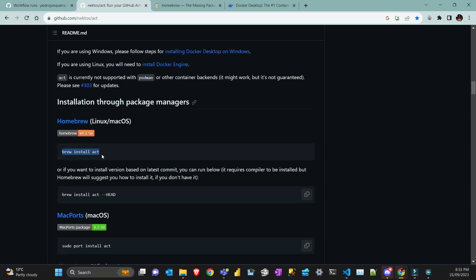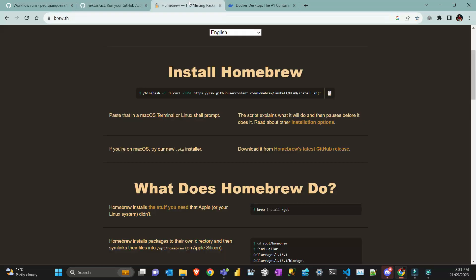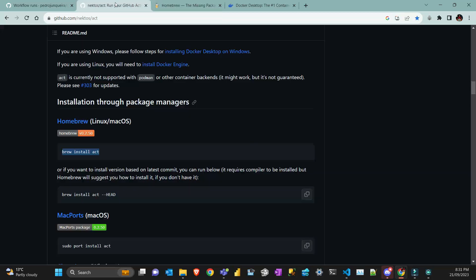To install act, the easiest way is using Brew, which is a package manager. First, you need Homebrew installed—just copy and paste the command into your terminal and follow the prompts. Once Homebrew is working, you type 'brew install act'.